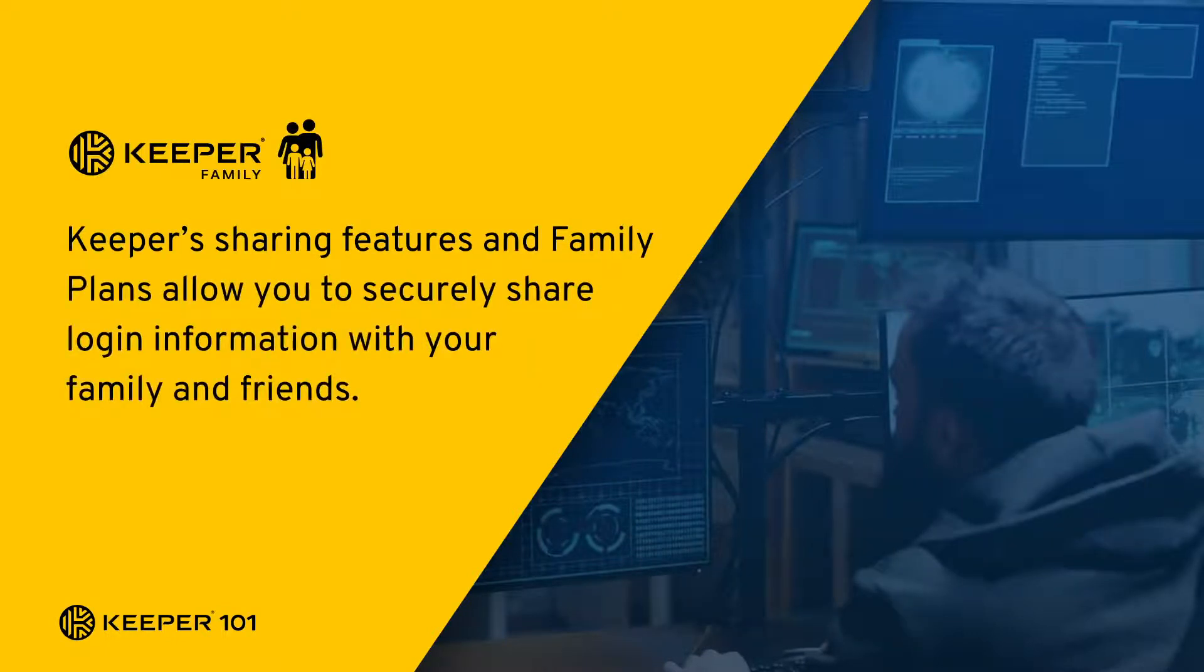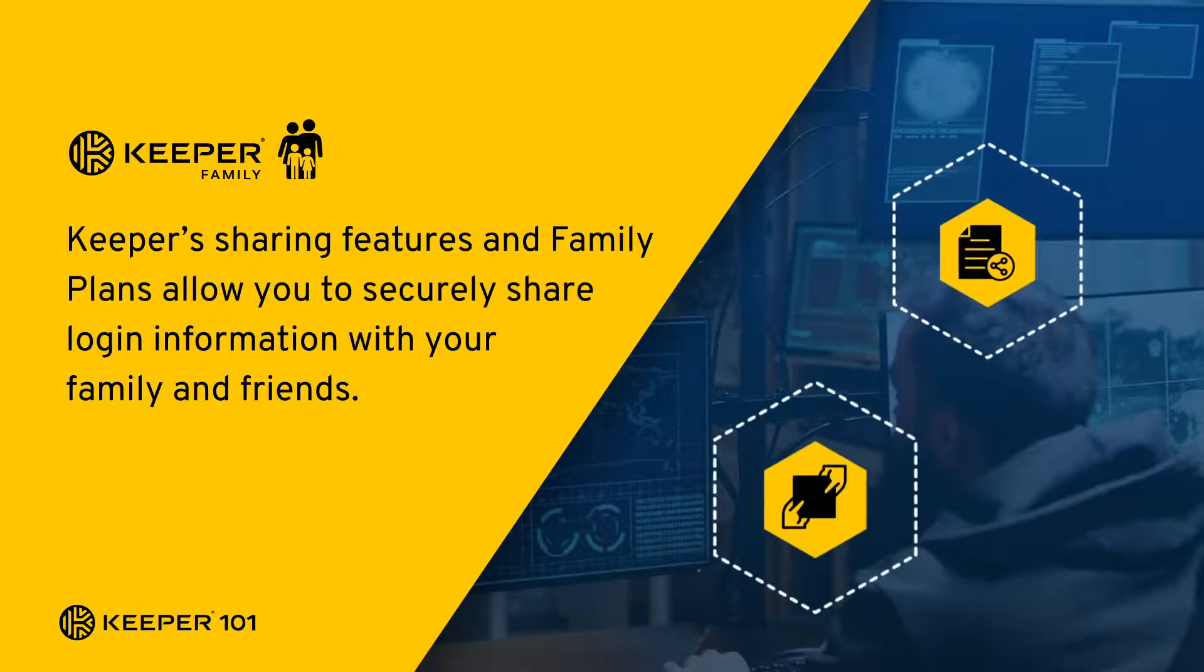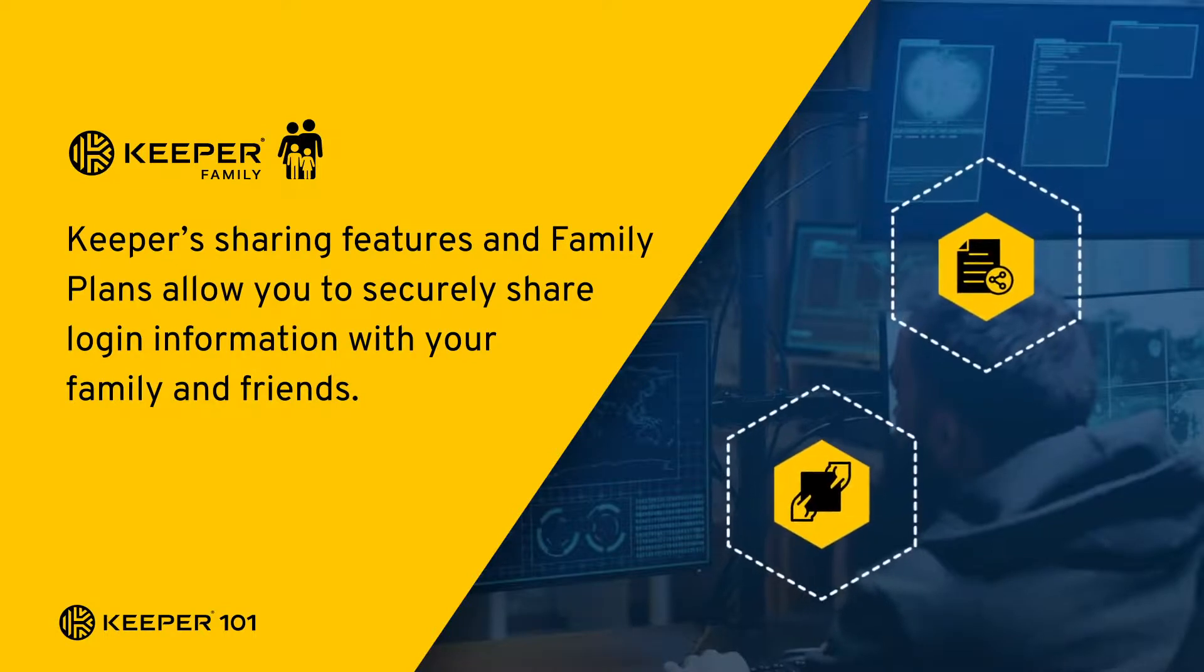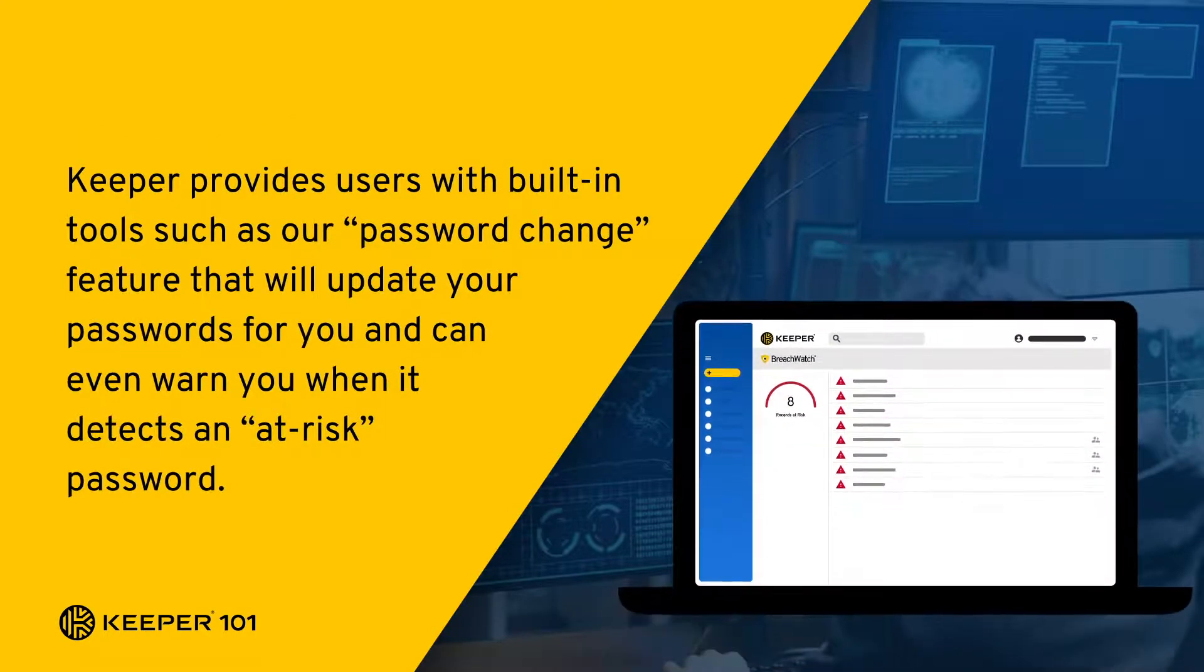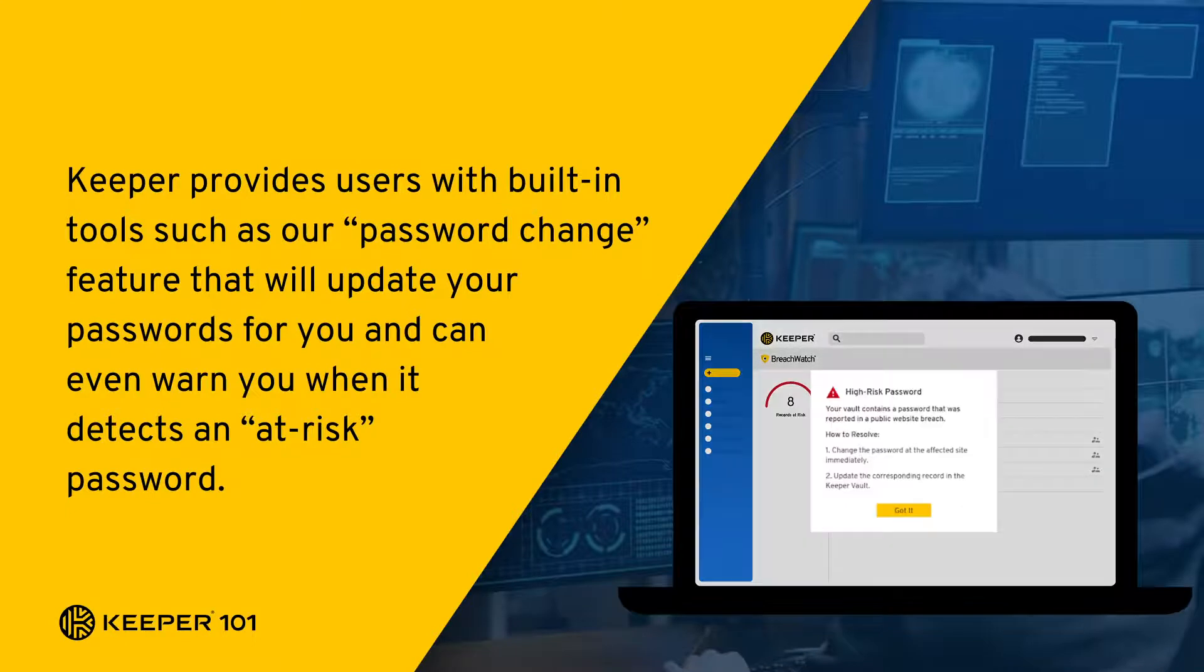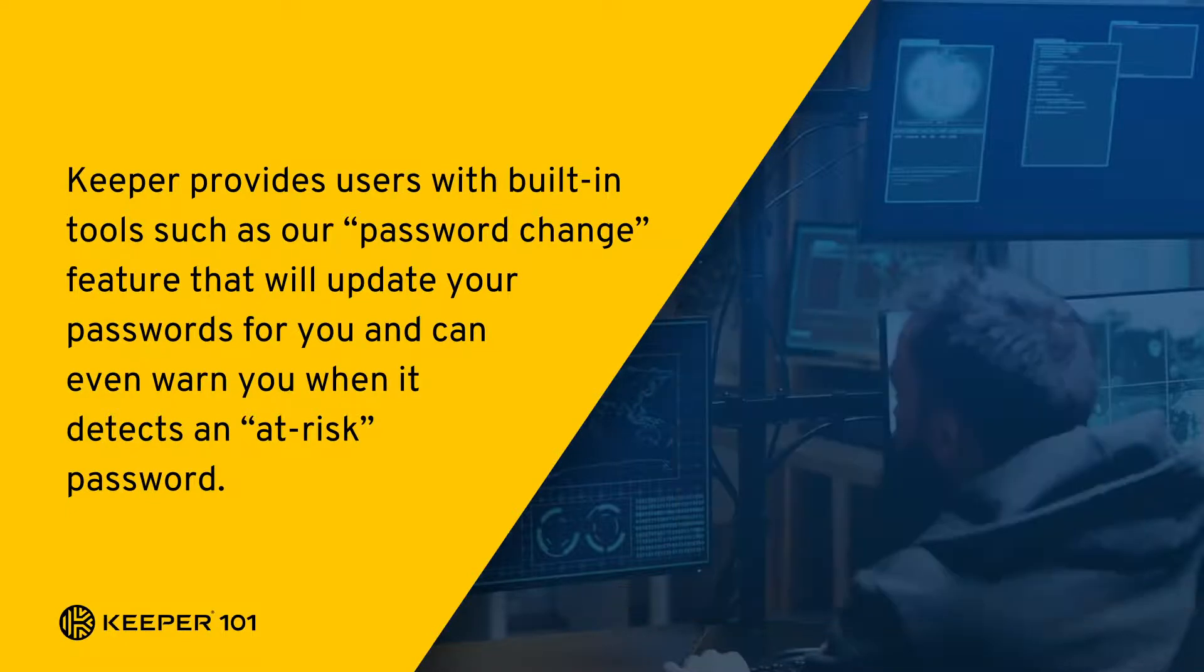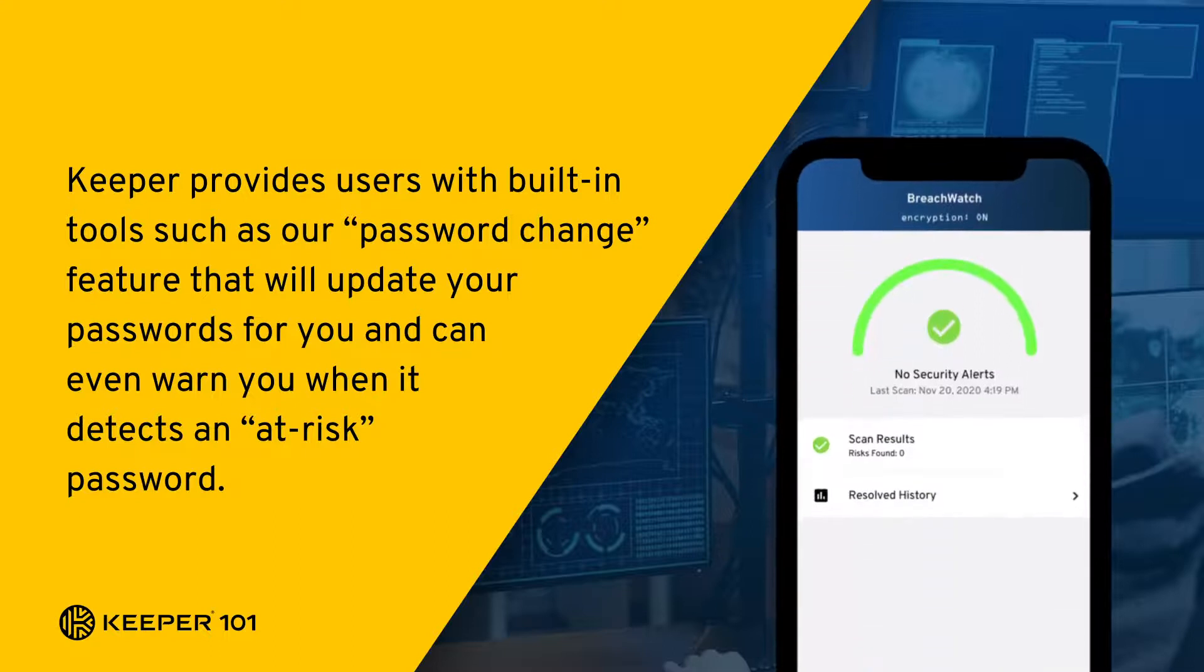Keeper's sharing features and family plans allow you to securely share login information with your family and friends. Keeper provides users with built-in tools such as our password change feature that will update your password for you and can even warn you when it detects an at-risk password.